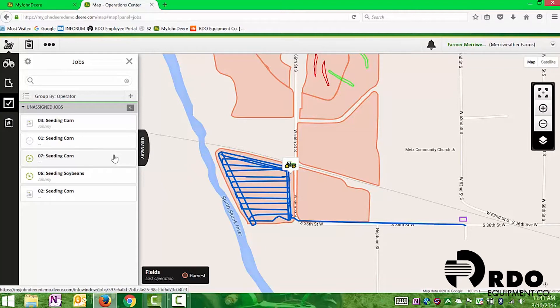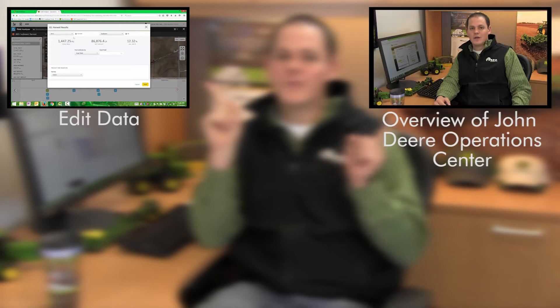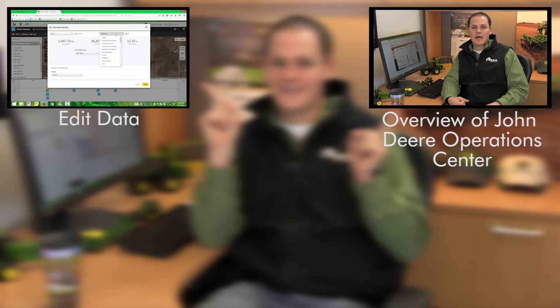If you have more questions on SeedStar Mobile or Harvest Mobile, stop into your local RDO Equipment or local John Deere dealership and they should be able to answer more questions. From here, we can click to learn how to edit or clean up documentation data collected over the season, or click to get a brief overview of everything covered in the John Deere Operations Center.